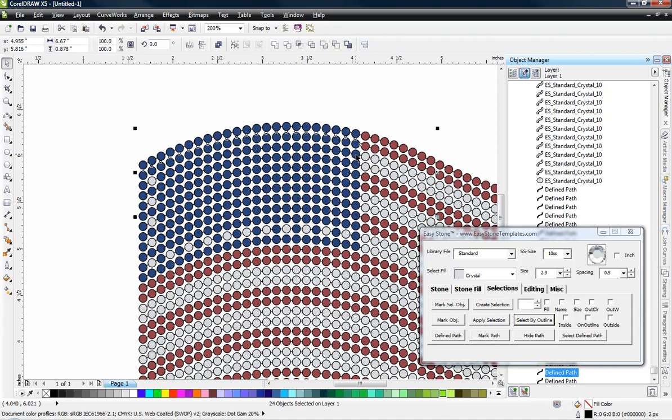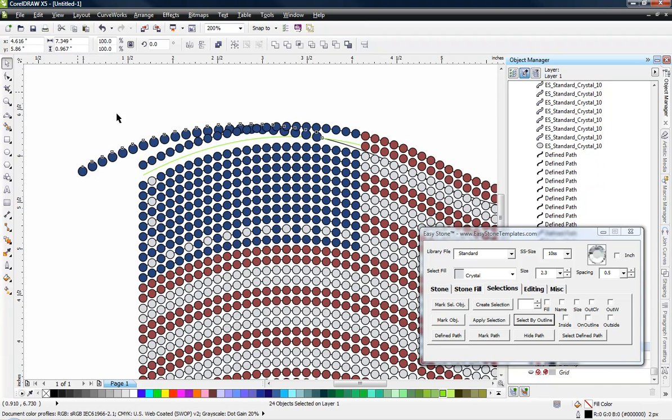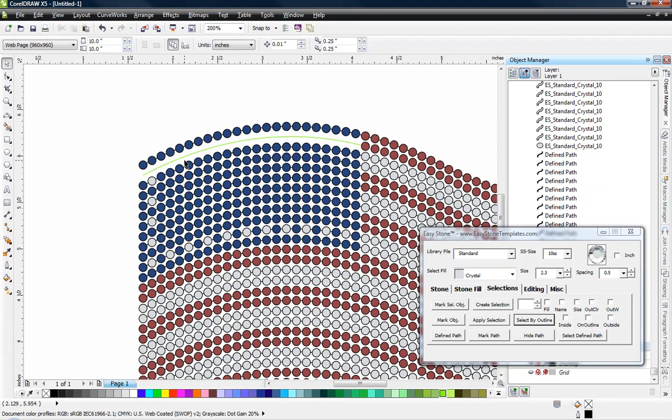And when I hit delete, they're all gone. So I just come in here and hit the delete key on my keyboard. And that will delete them. There we go. So now they're all deleted.